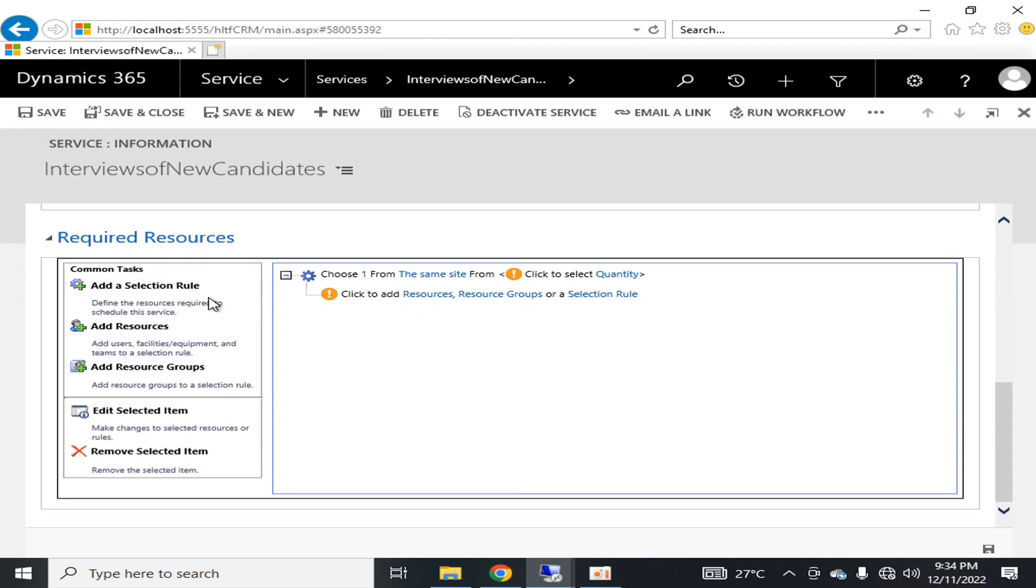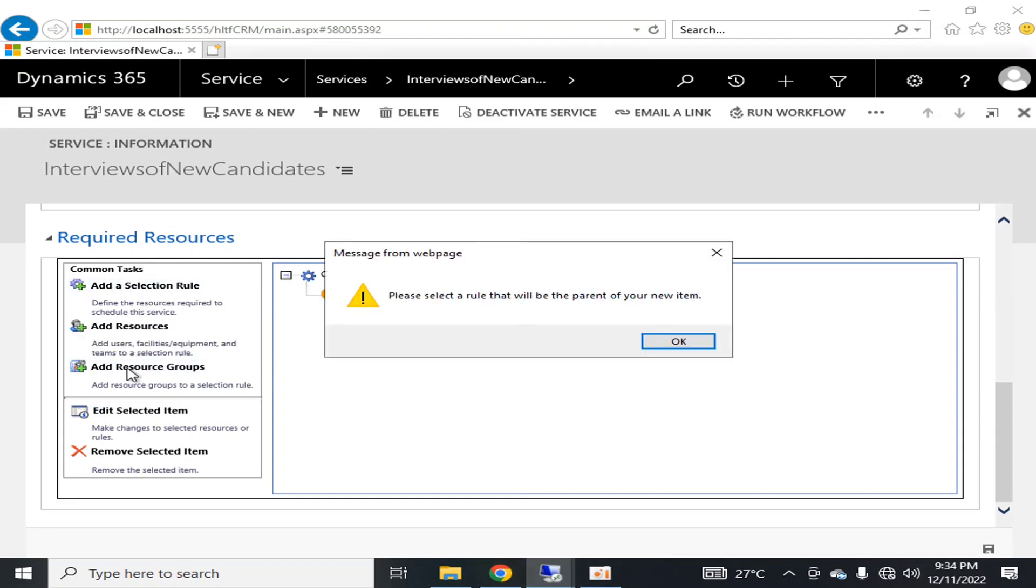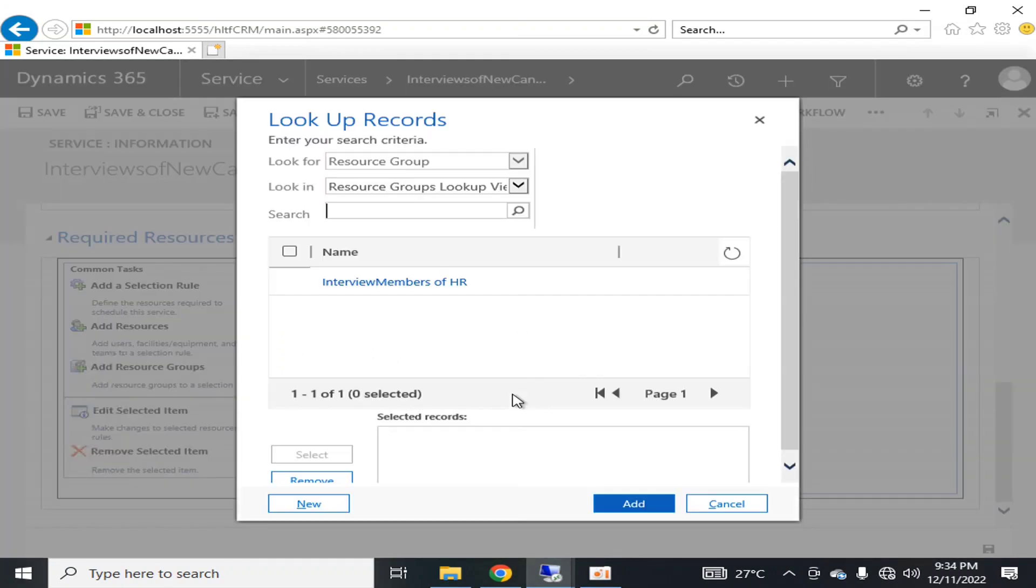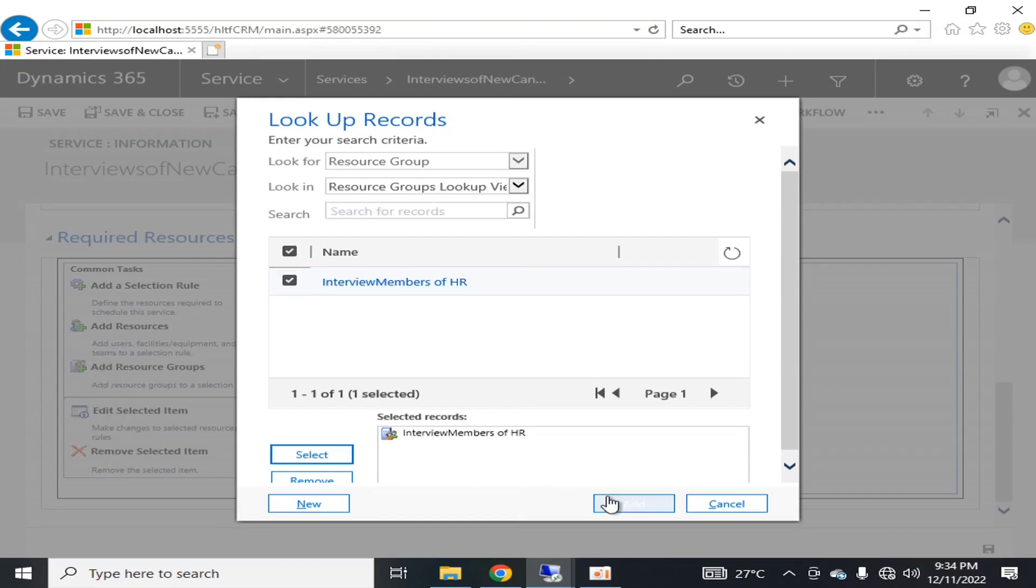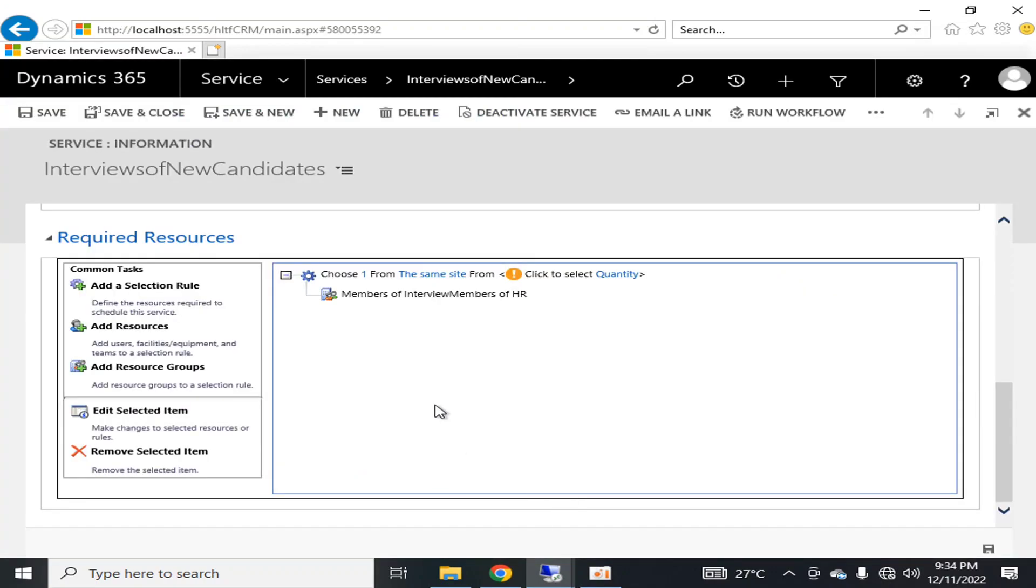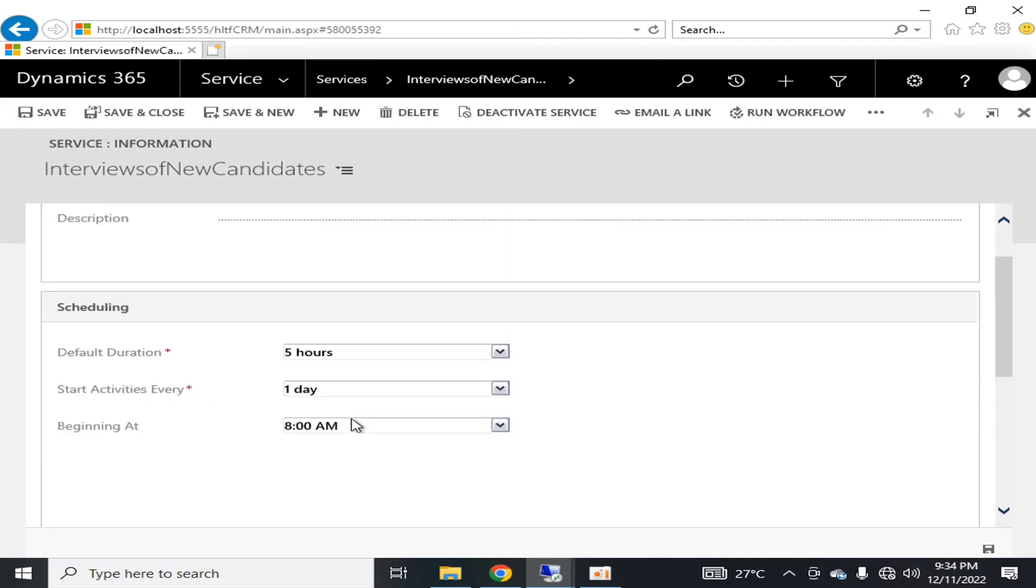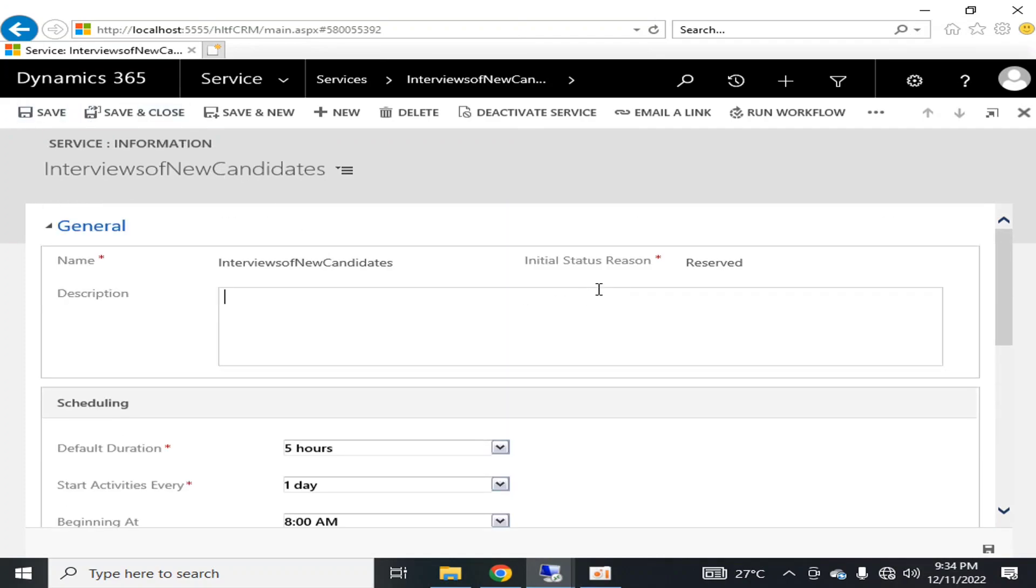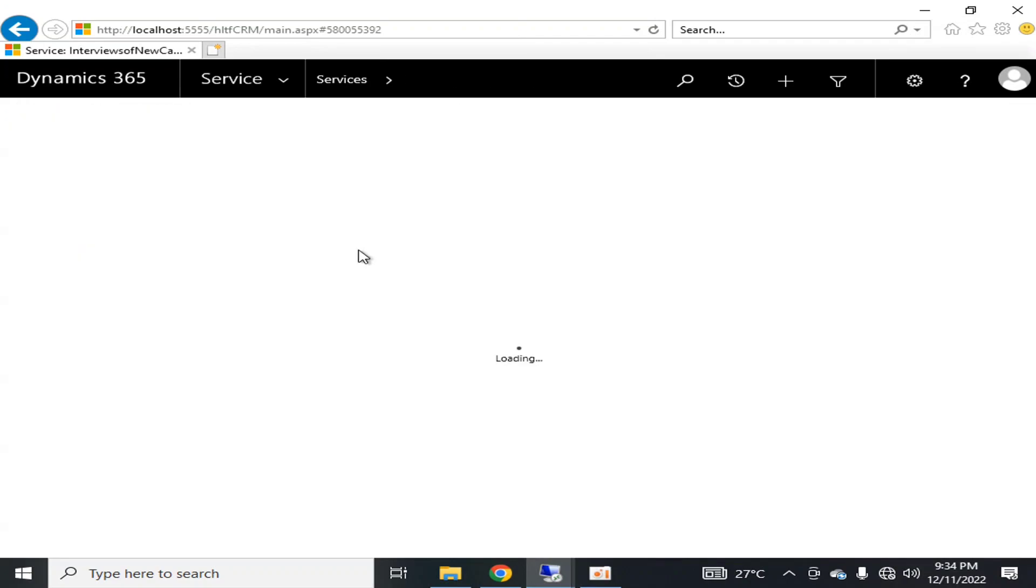Okay, the service requires some resources to be created. So I have configured a resource group here, so I'm going to click on the resource group, I'm going to select it, I'm going to add it, and then I'm going to save it.